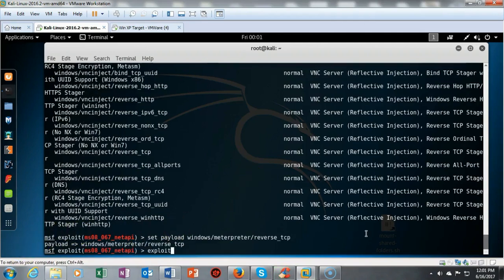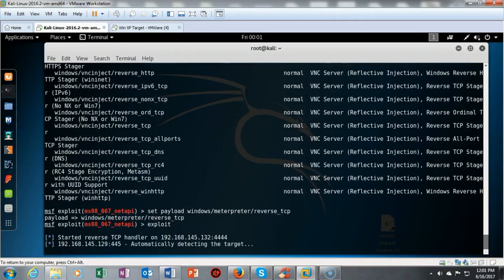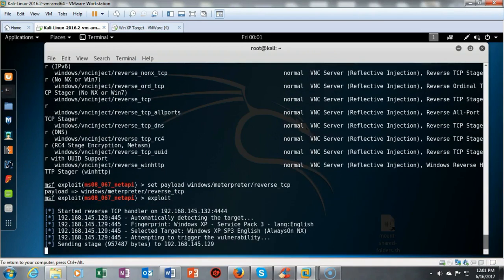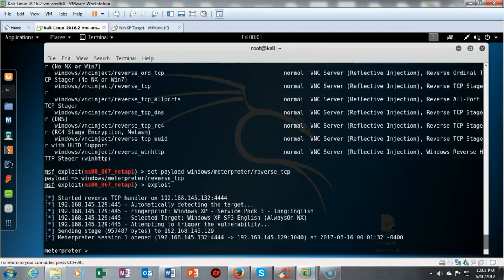We're now ready to send the payload over to Windows XP and see if we can gain a reverse shell. I type the exploit command and hit enter. In just a second we get a positive response — the Meterpreter session has opened. Once you see the Meterpreter prompt, that means you are established on the remote victim — in this case, my Windows XP machine.